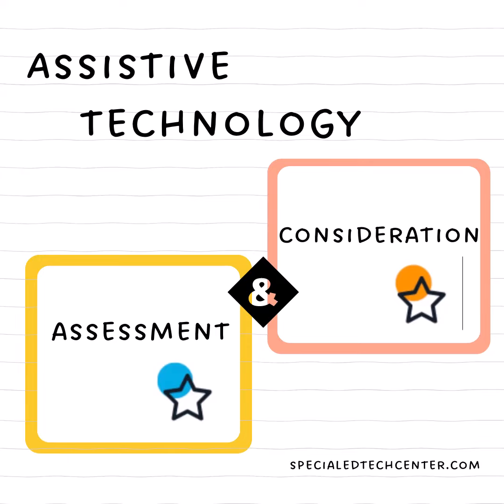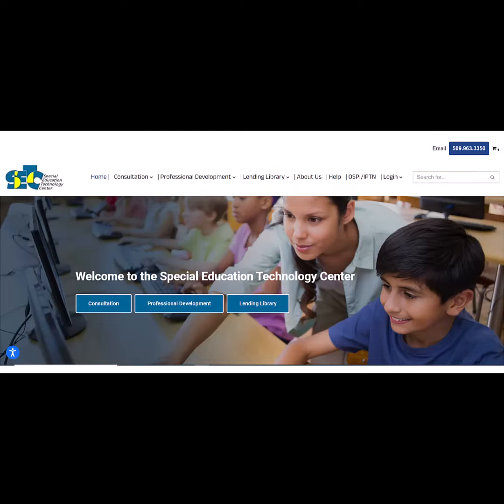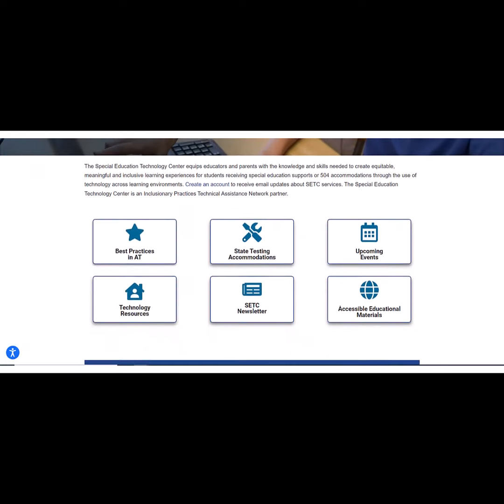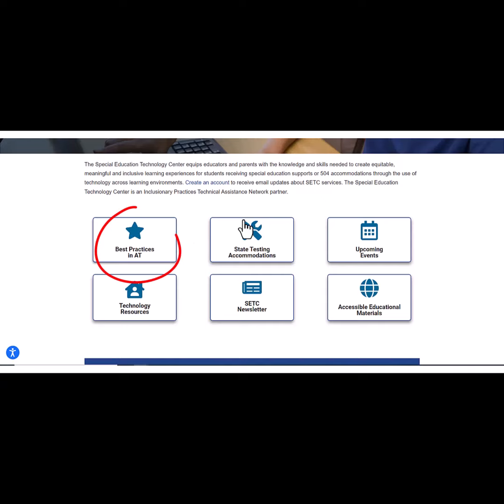Parents and educators, do you know the difference between assistive technology consideration at the IEP and an AT or assistive technology assessment? Let's take a look using this document available on the Special Education Technology Center's website.